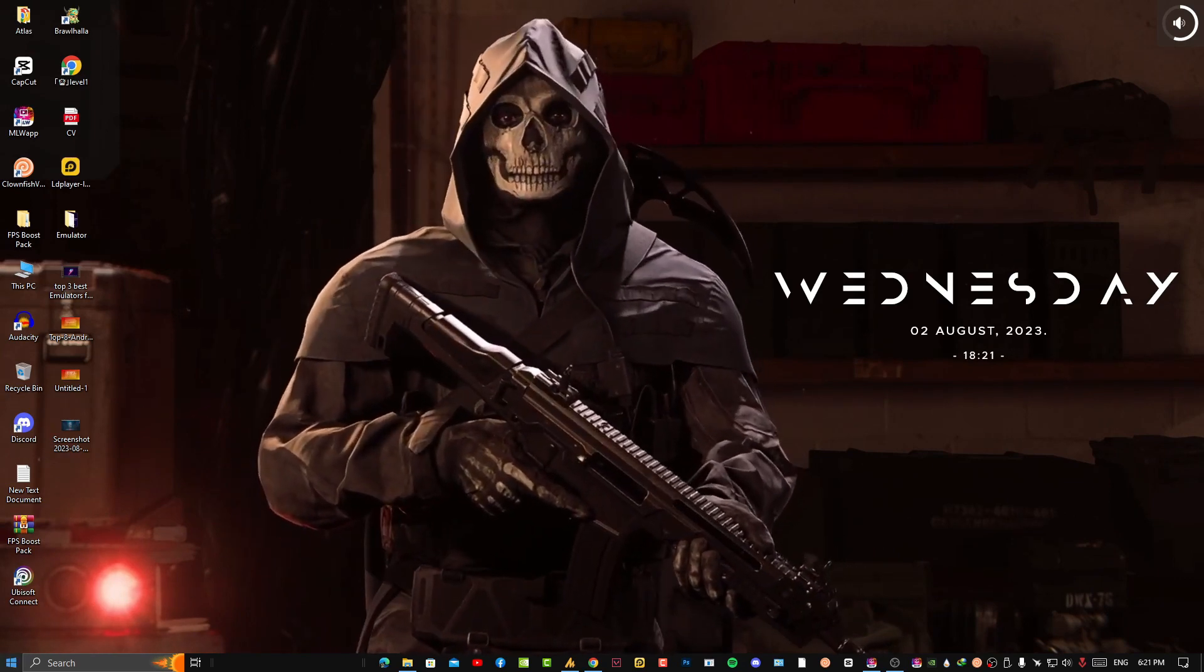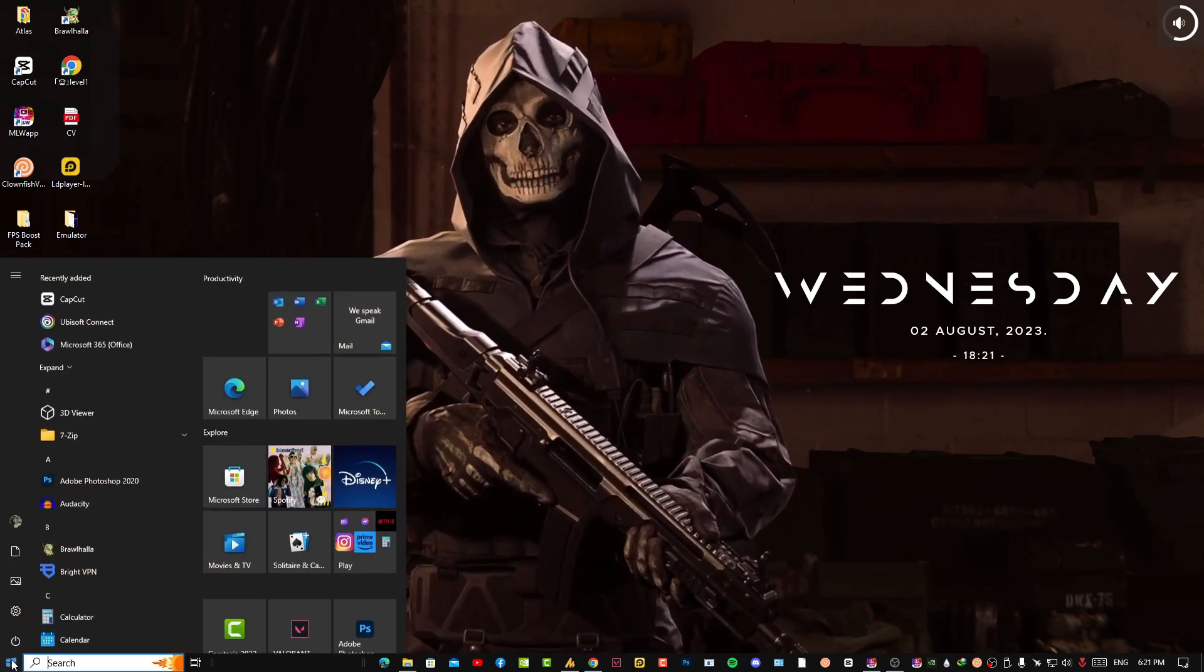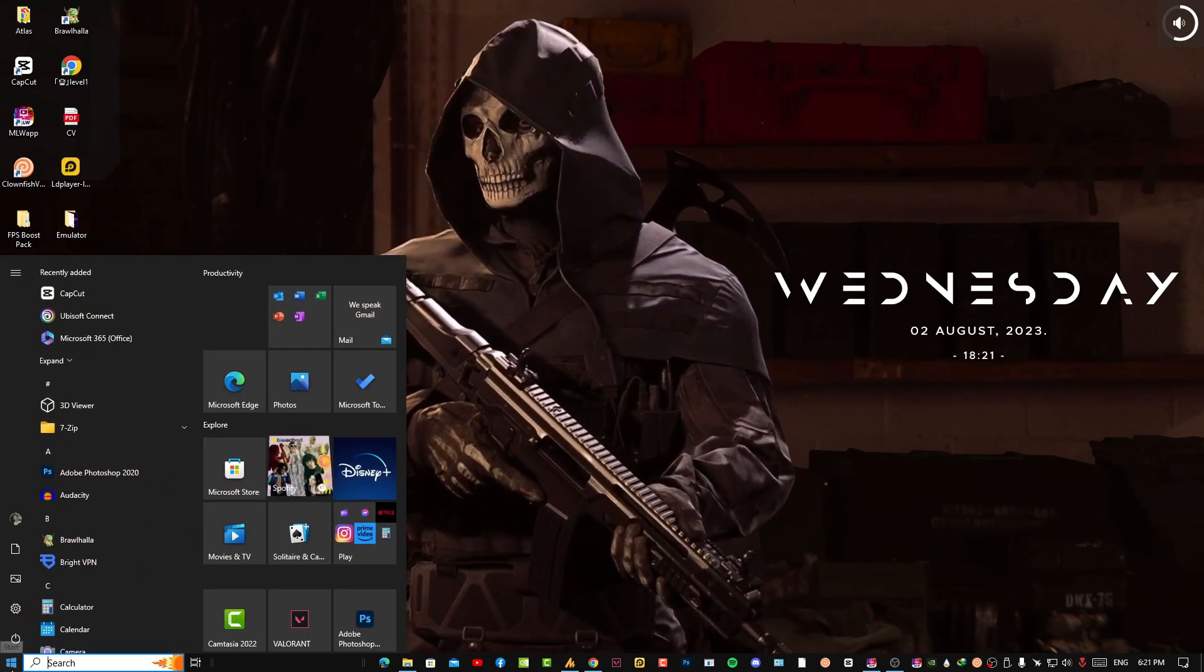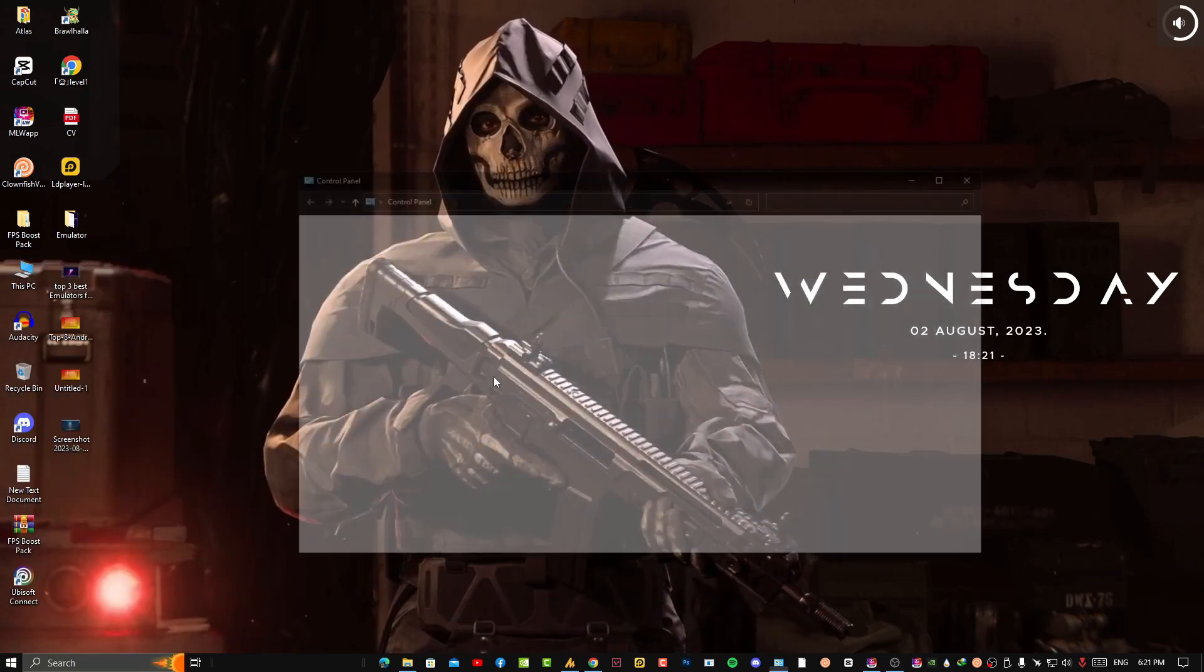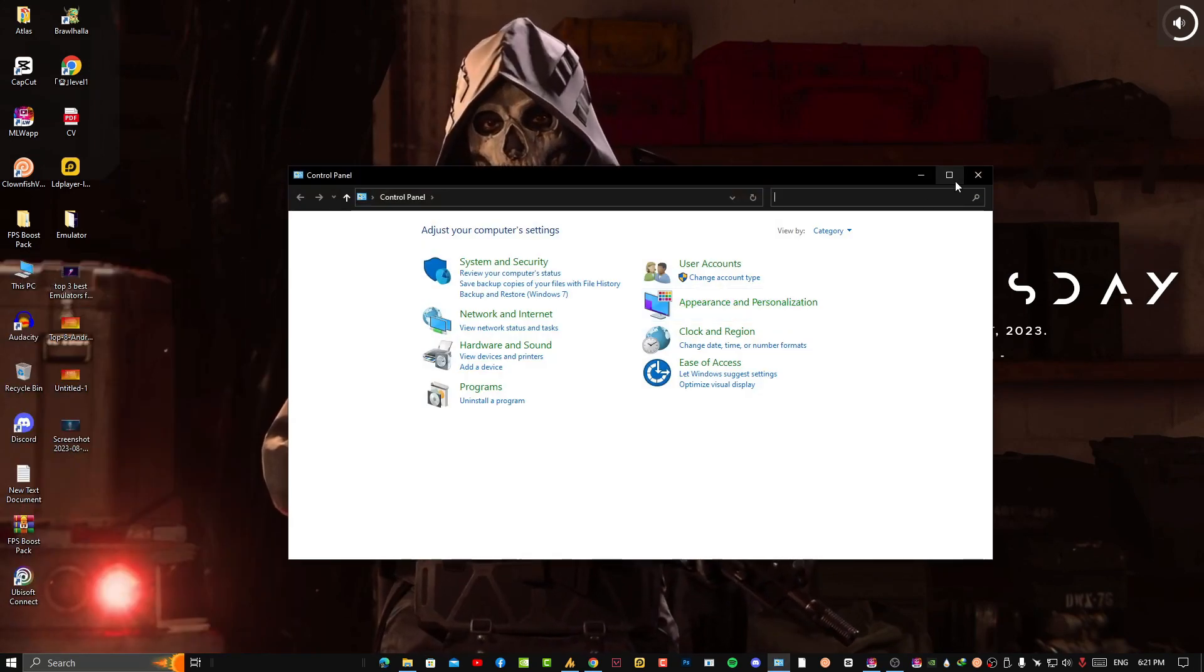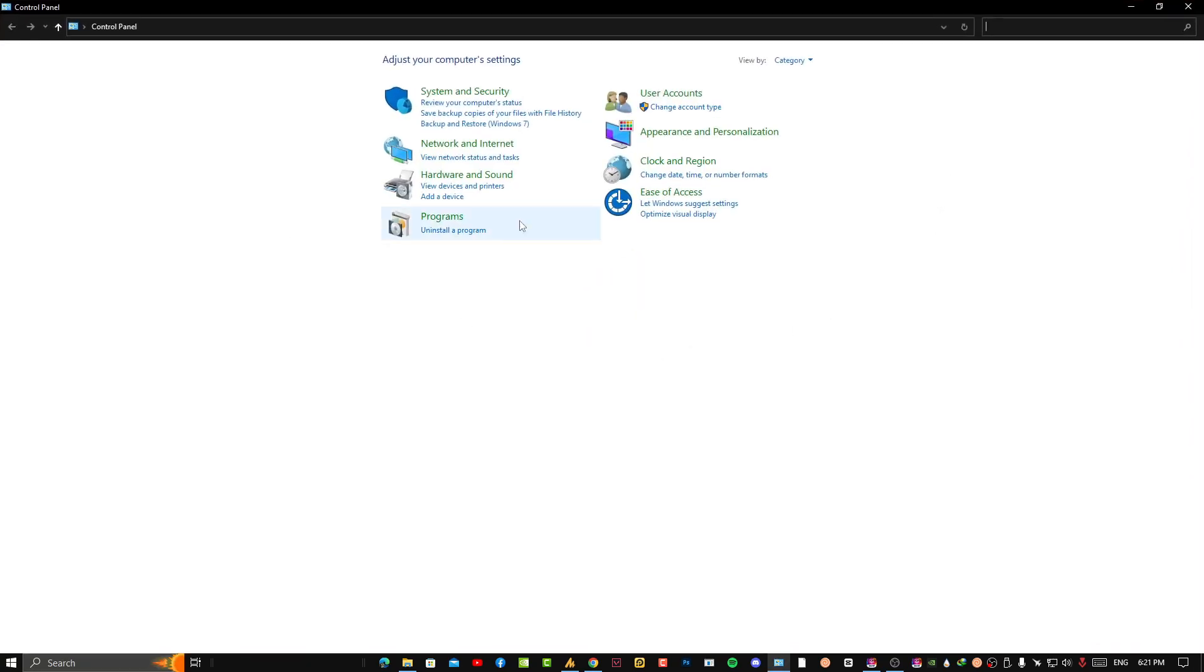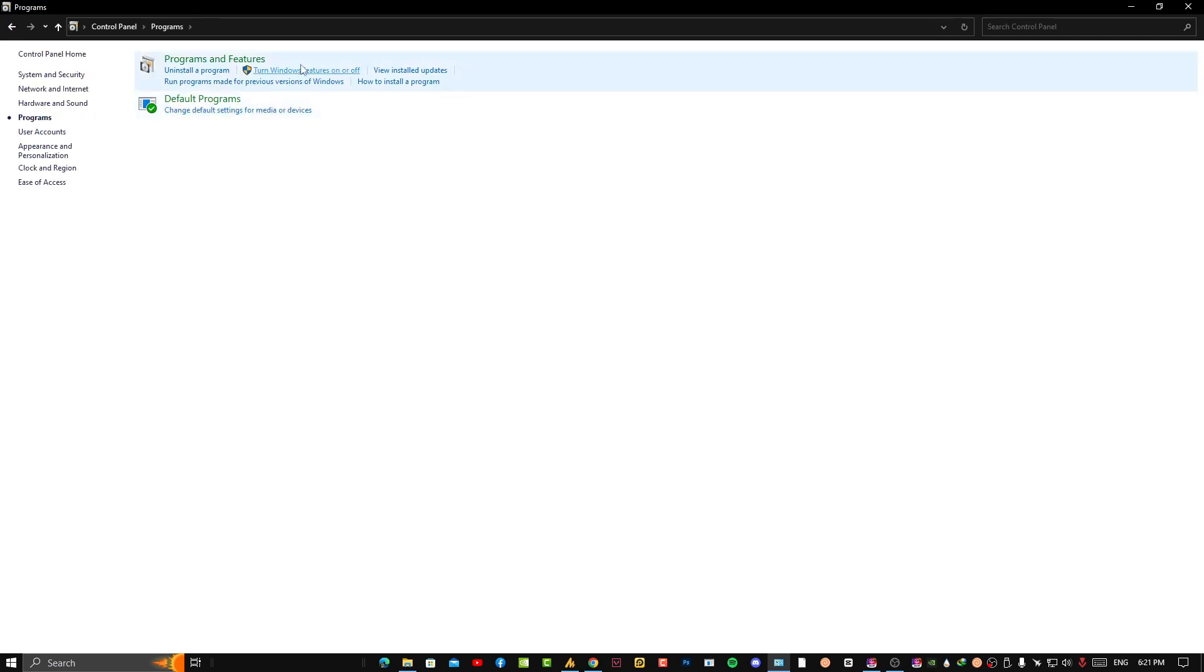First of all, you need to click on the Control Panel. Click on the Windows icon and search for Control Panel. Once you open Control Panel, you will see Programs, just click on it.